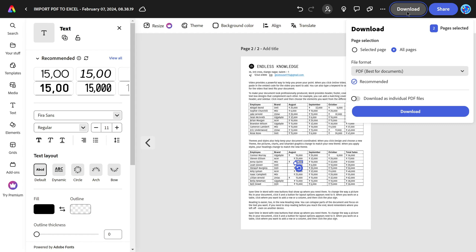Hello everyone, welcome to Endless Knowledge. In this video, we will see a free online PDF editor.